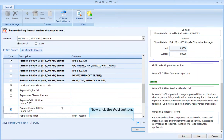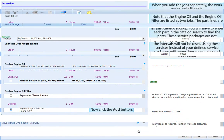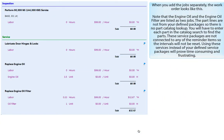Now click the Add button. When you add the job separately, the work order lists the engine oil and the engine oil filter as two jobs. The part lines are not from your defined packages, so there is no part catalog lookup — you will have to enter each part in the catalog search. These service packages are not connected to any of the reminder items, so the intervals will not be reset.